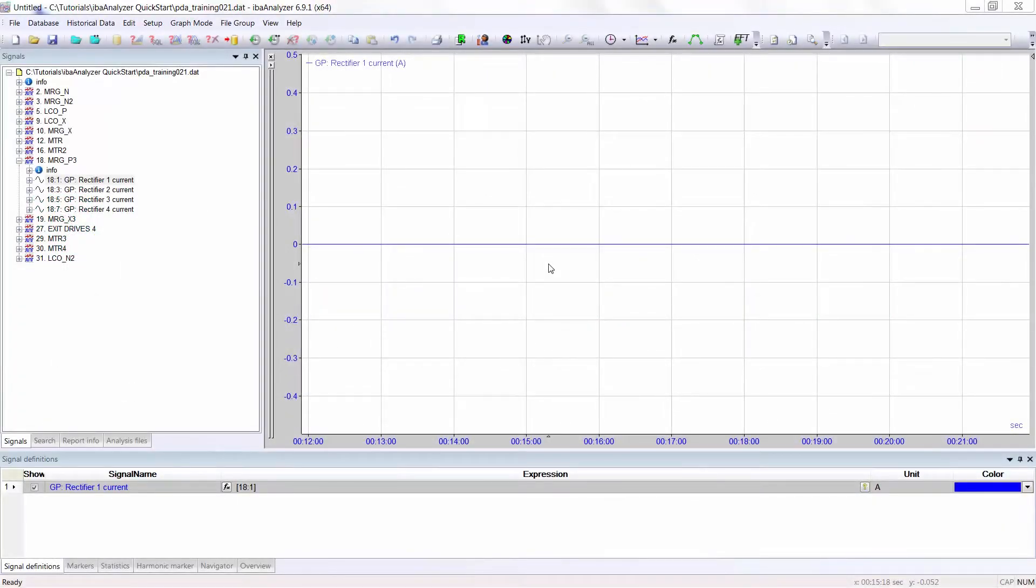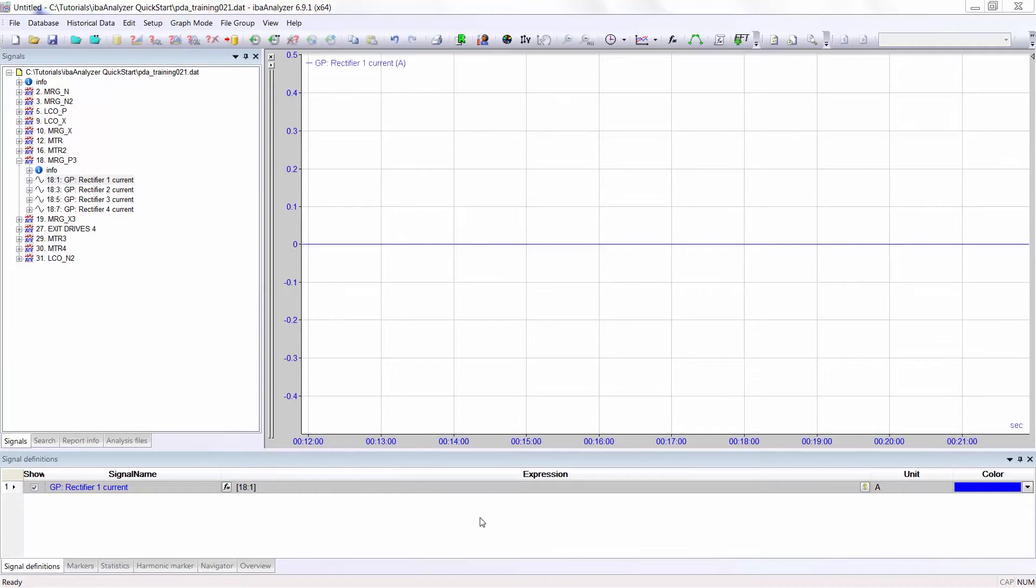In this video you will learn some of the basic requirements which are necessary for you to create mathematical expressions. Firstly, we need to add a comment column to the signal definitions list.